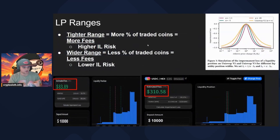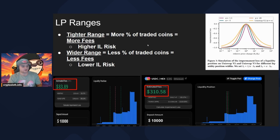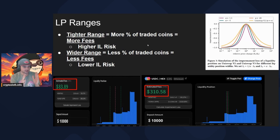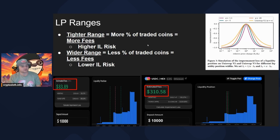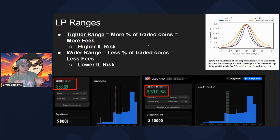Next is your LP range, which is more personal to how you set your position. A tighter range equals a higher percentage of coins being traded, which means more fees. So if you're going for high APRs, you'll want your range as tight as possible. The wider the range, the less percentage of coins being traded, which means fewer fees, but also lower impermanent loss. If you're holding a longer-term position and don't want to experience 100% impermanent loss in either direction, a wider range is what you want.